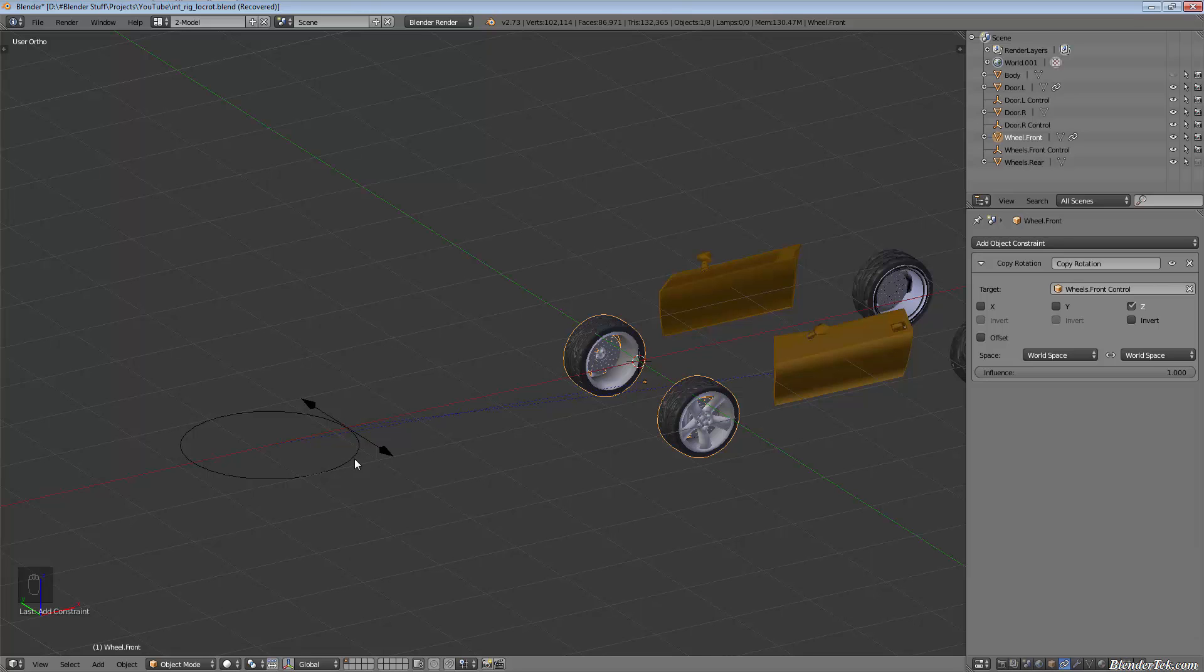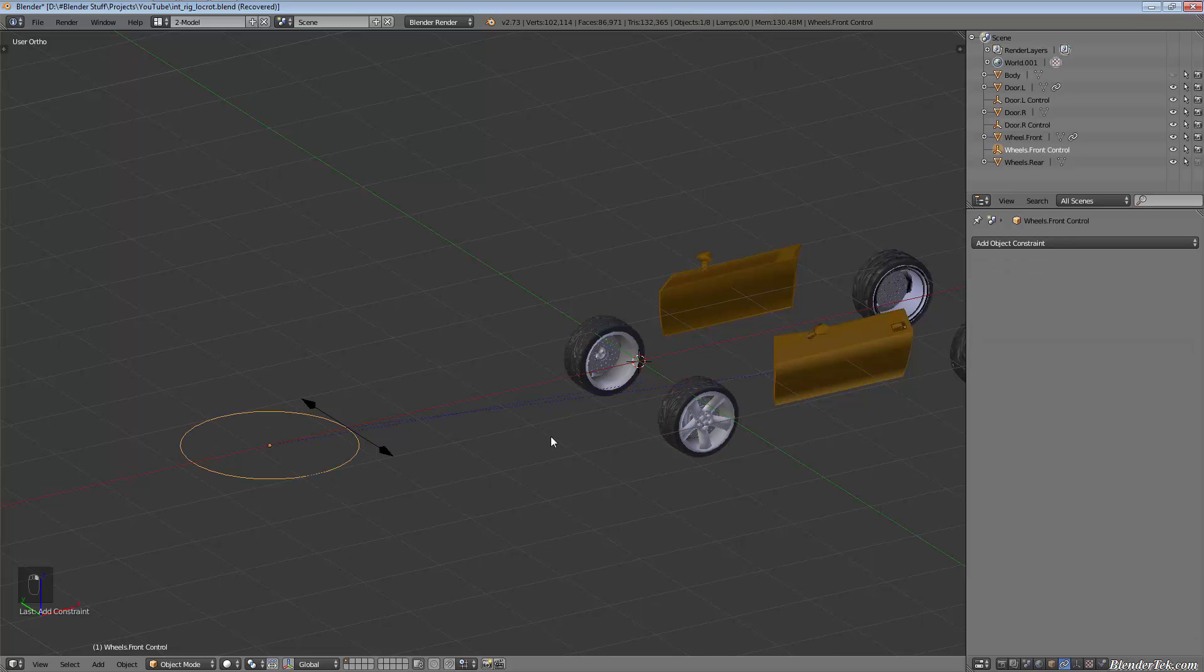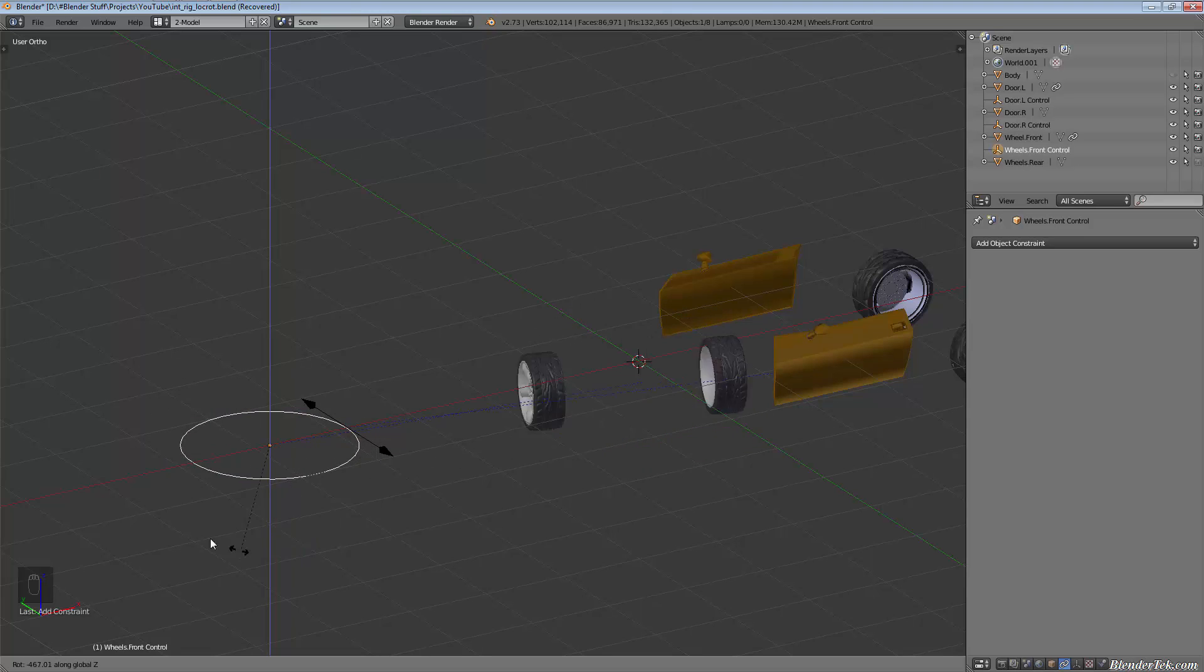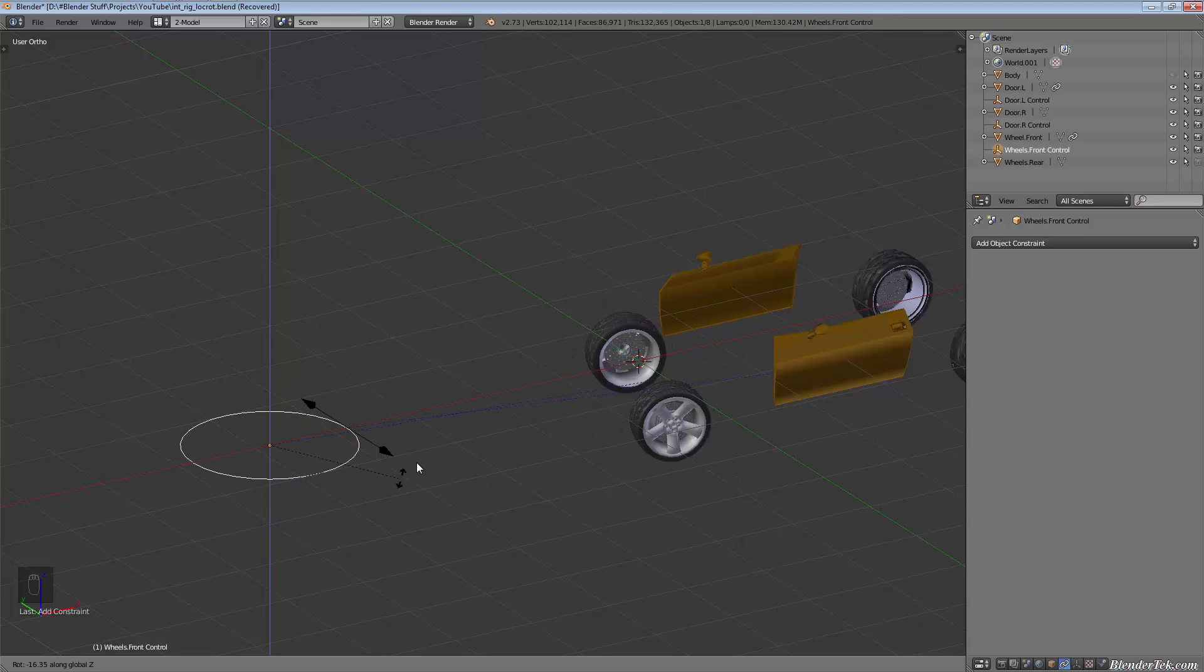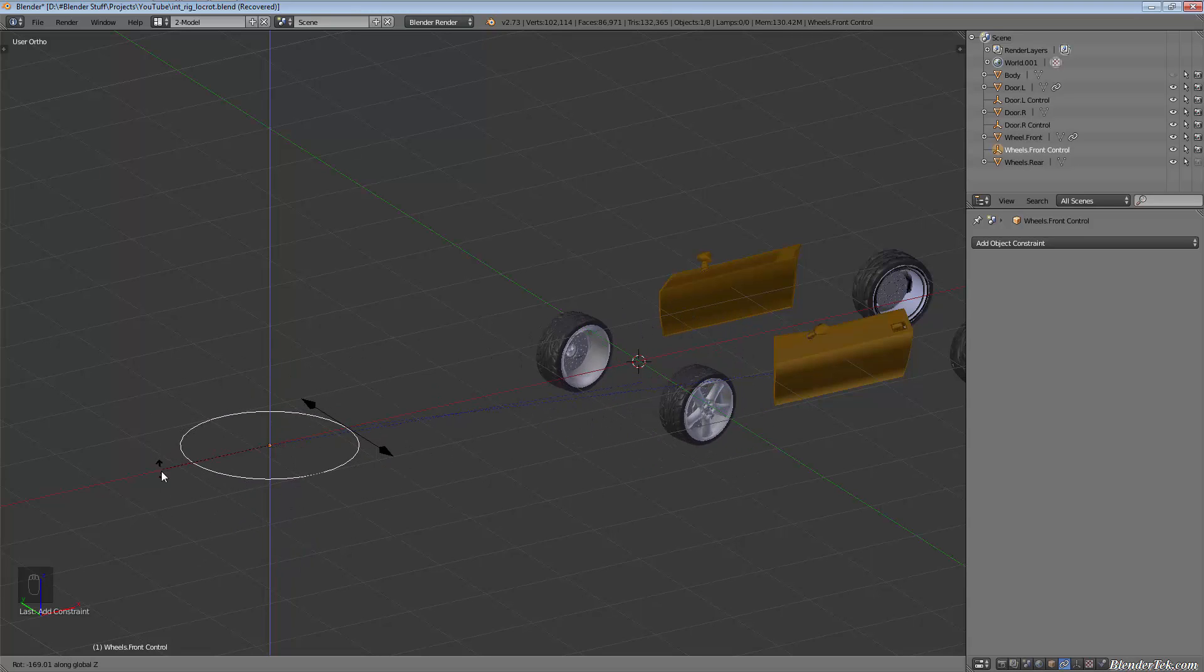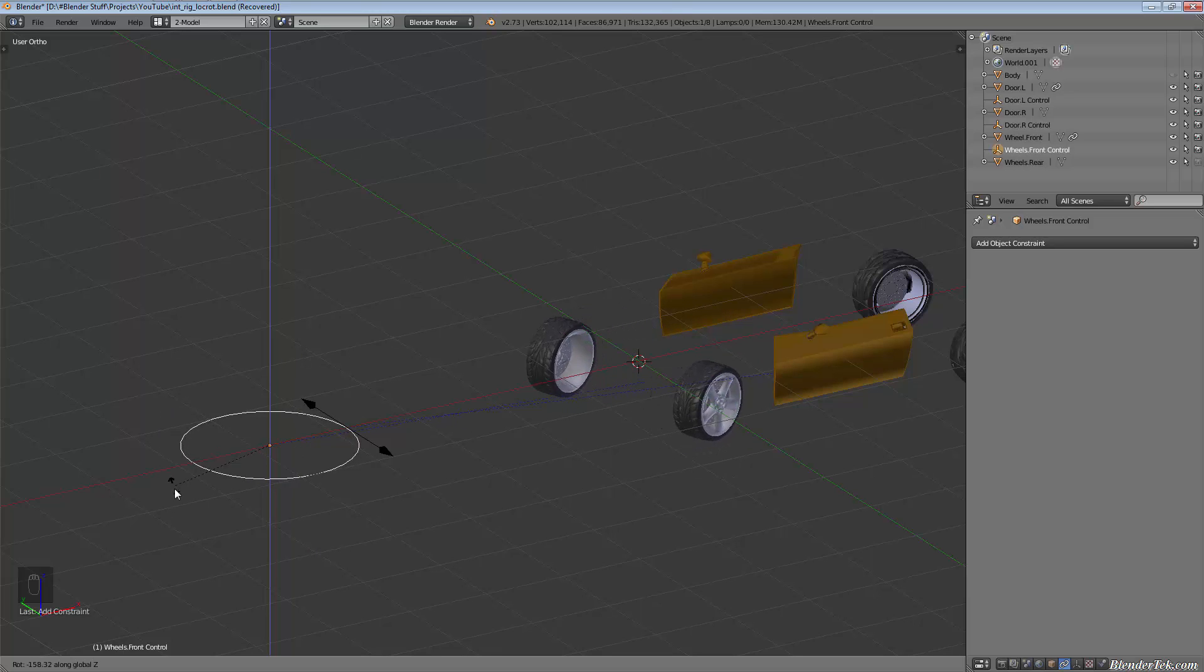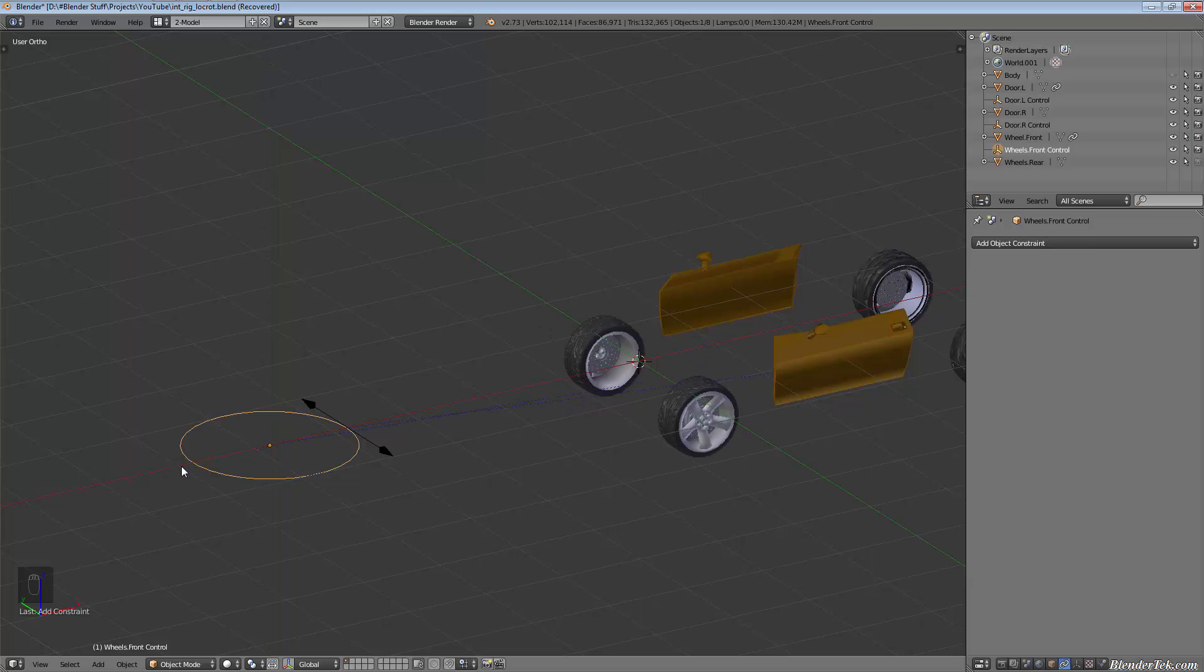You'll see that with the X and Y it made some weird things happen. Now when we rotate this along the Z it rotates, but obviously wheels in most cars don't rotate like that.